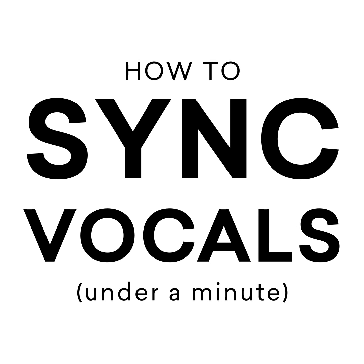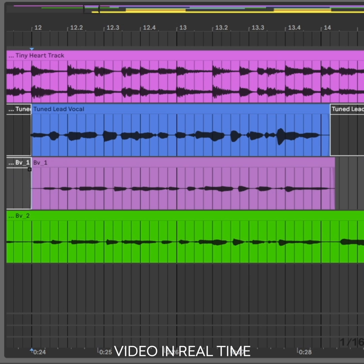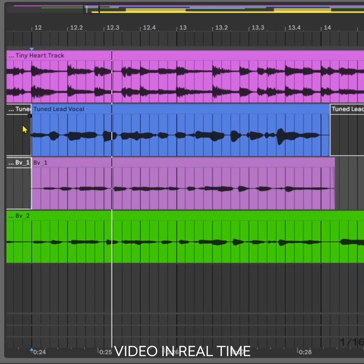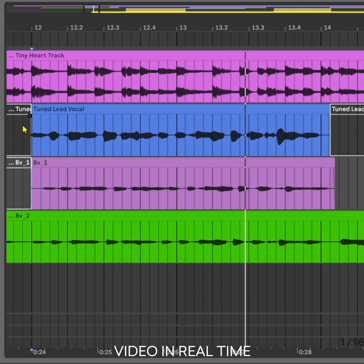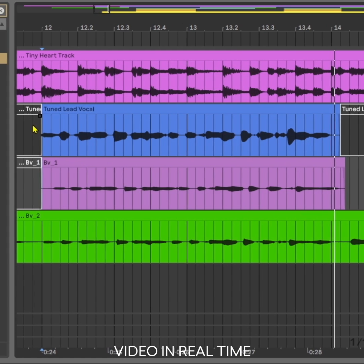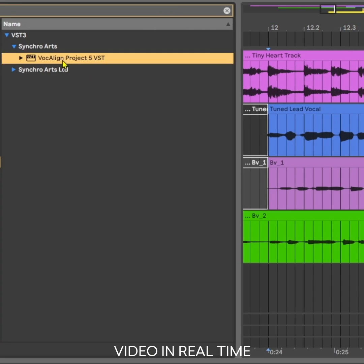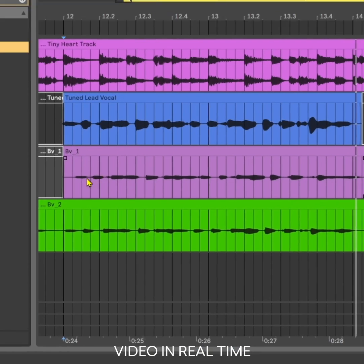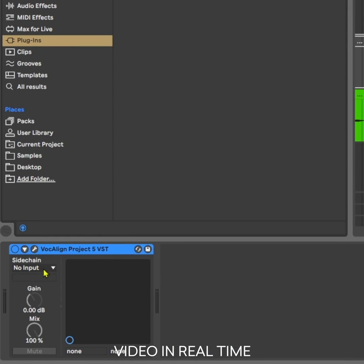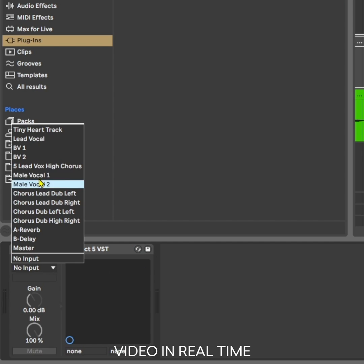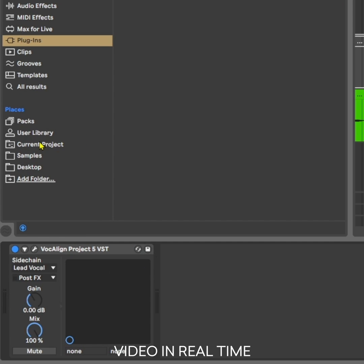Let's sync up these background vocals in under 60 seconds. Drop Vocal Align Project 5 on the backup vocal track. In Ableton Live, set the input sidechain to the lead vocal.